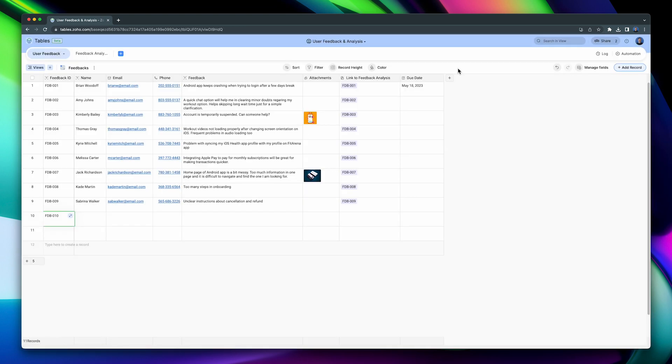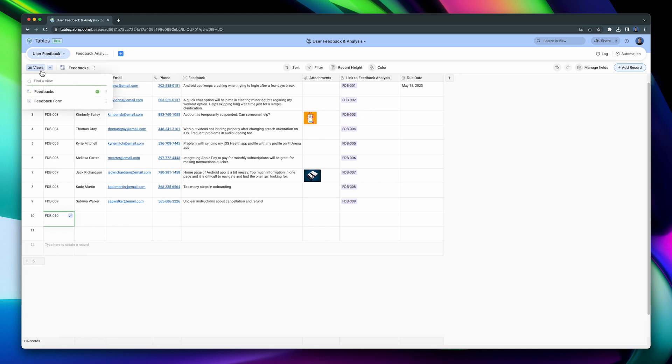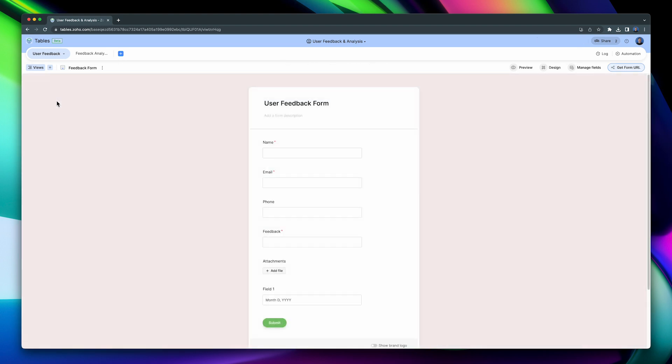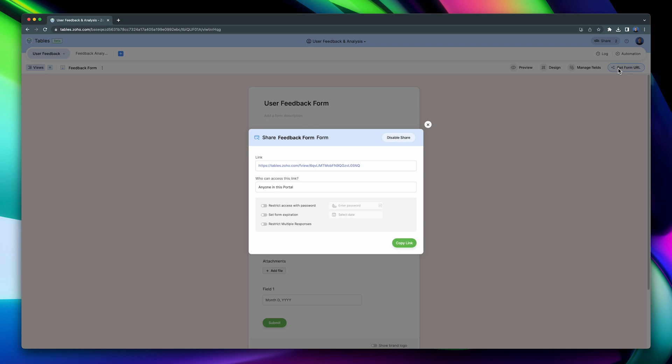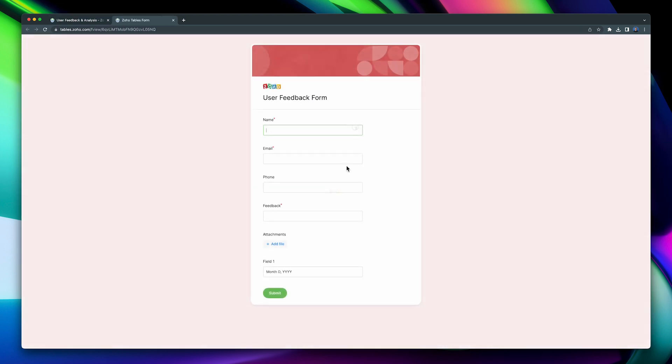The last one is by using a form. This table already has a form, but later on I will show you how to create one. Under Views, we can see Feedback Form. Let's open it. Here we can edit the form, for example, if we need to change the name of the fields or hide fields. But the cool part is that you can click on Get Form URL, and then if you open the link, it will bring you to the form that you can use to add records to your table. You can share this form with others, so they can add records without having to open the table.